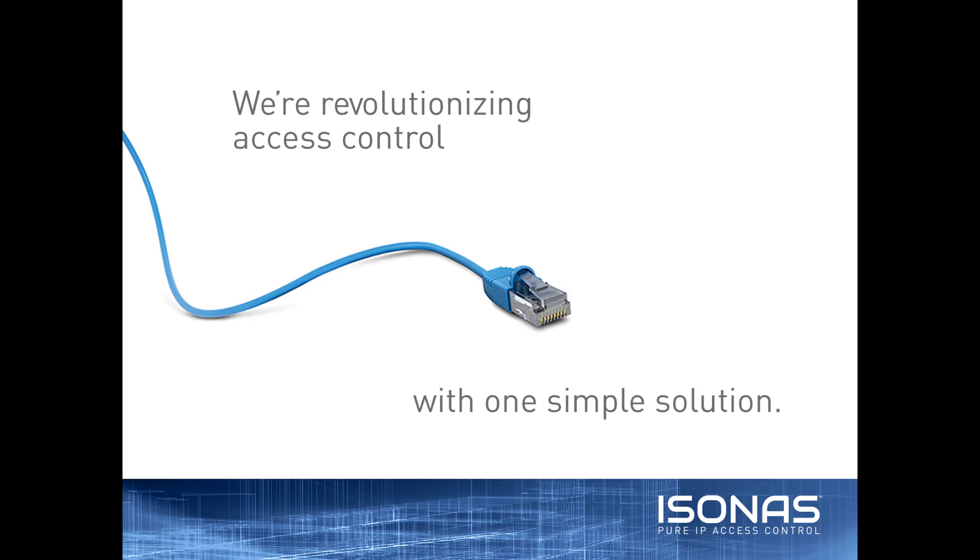Hello, this is Jason Clement, Technical Sales Manager at Isonus, and welcome to this online training video.